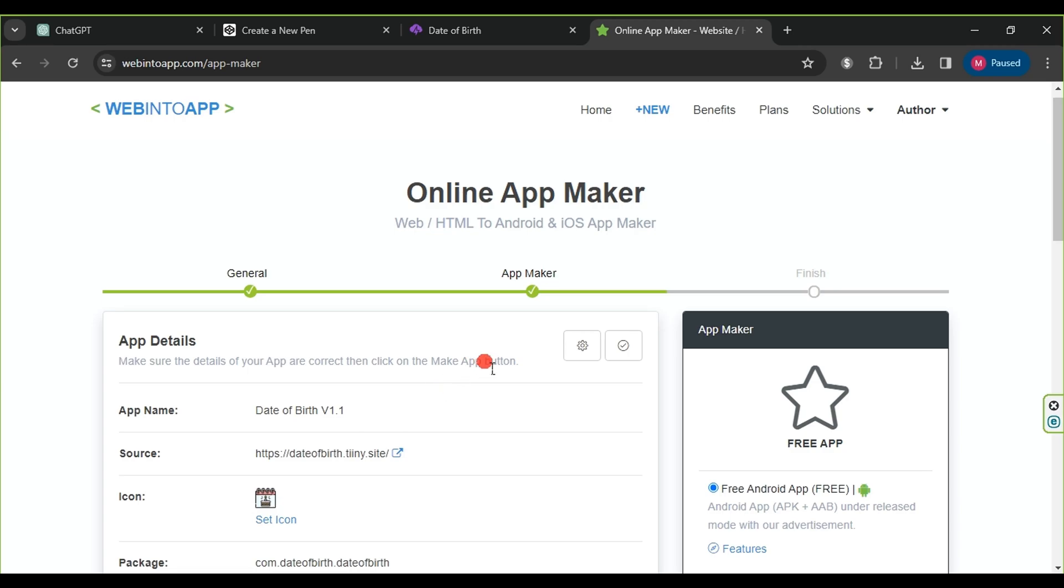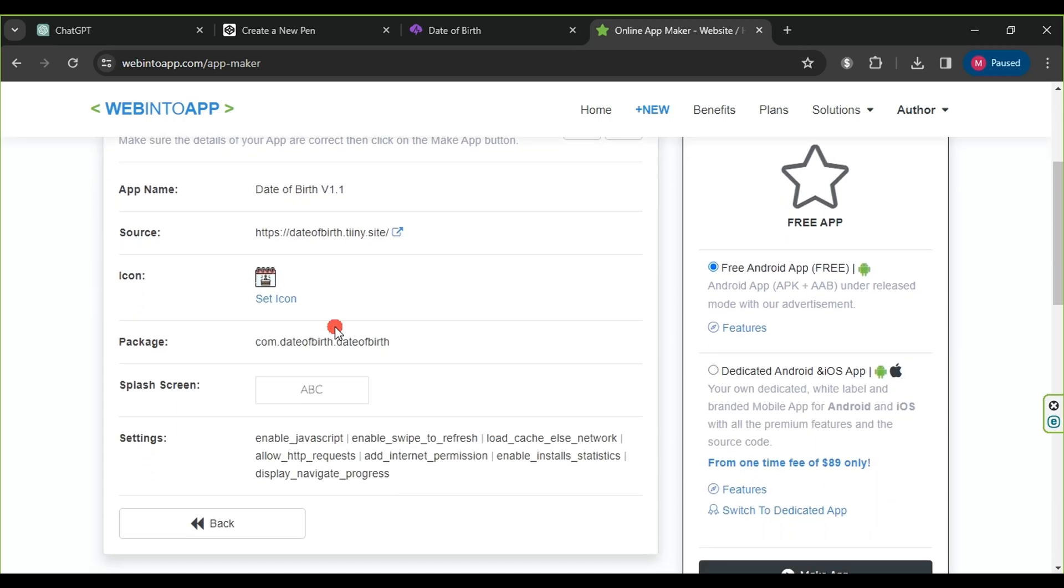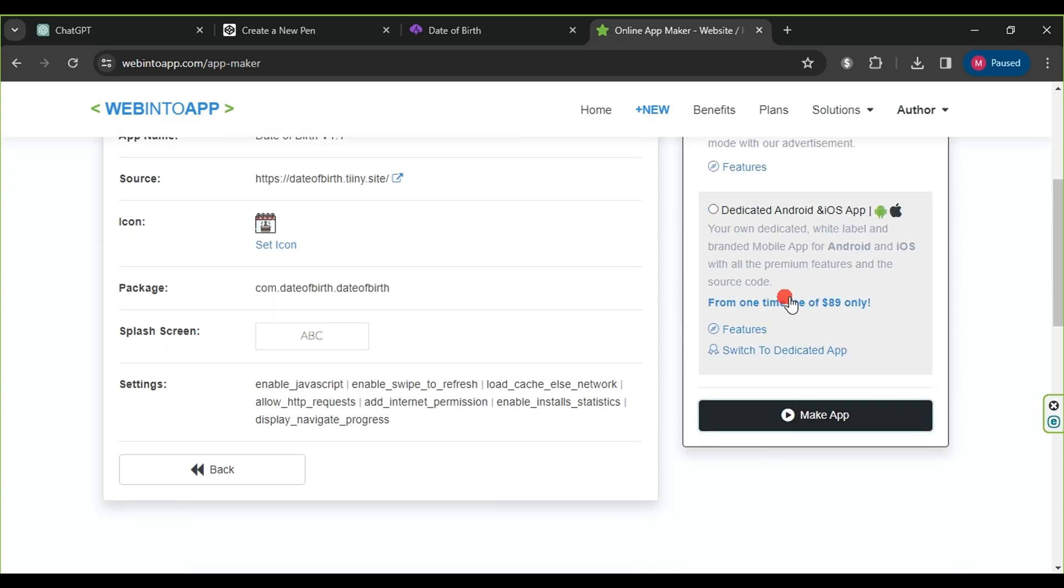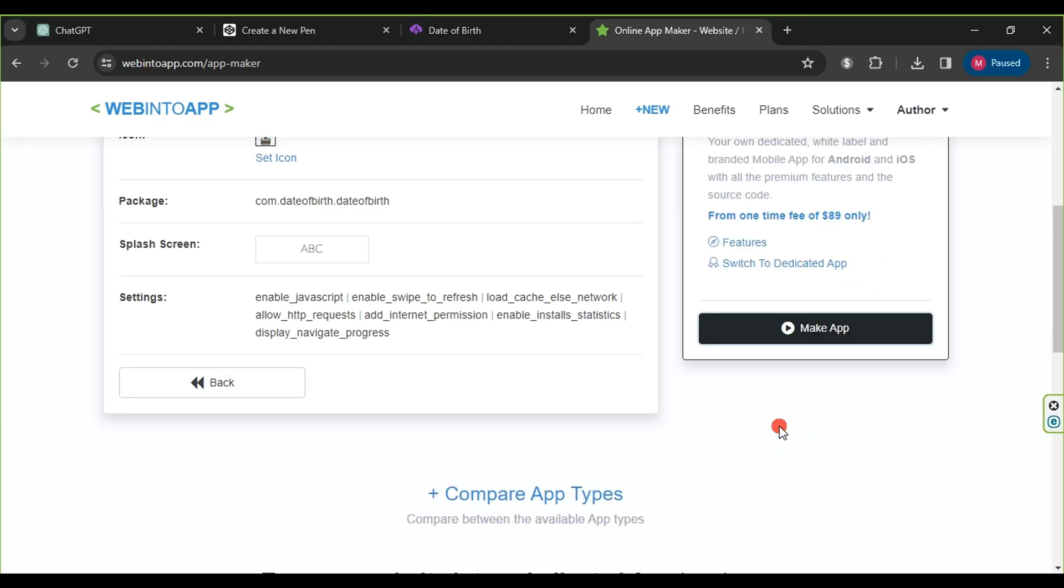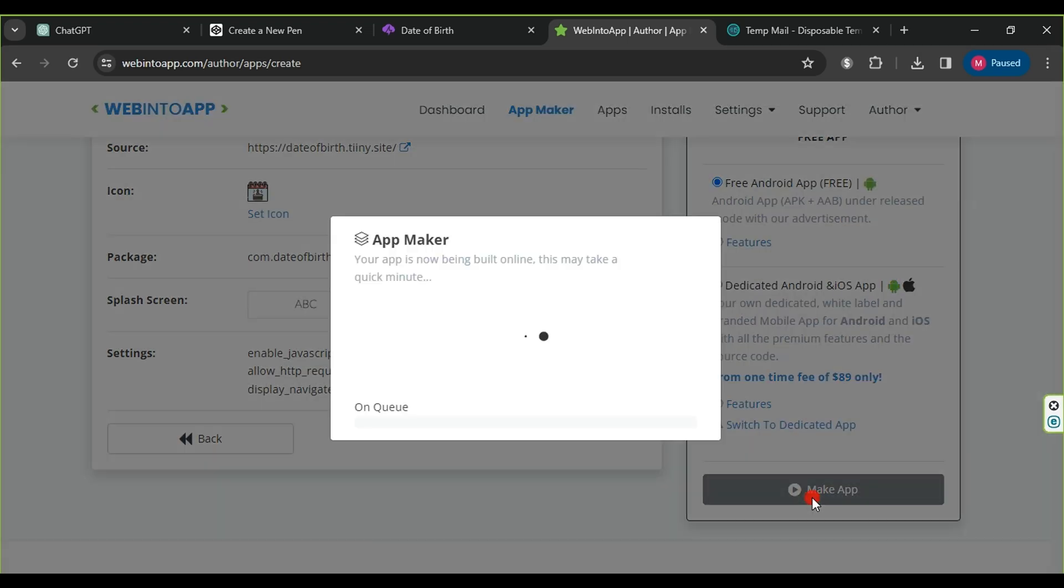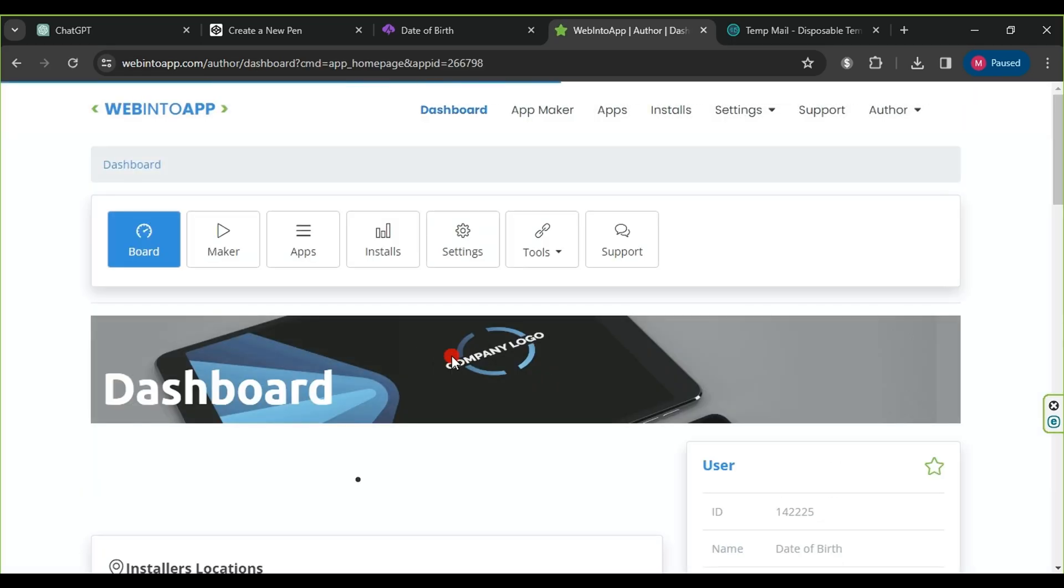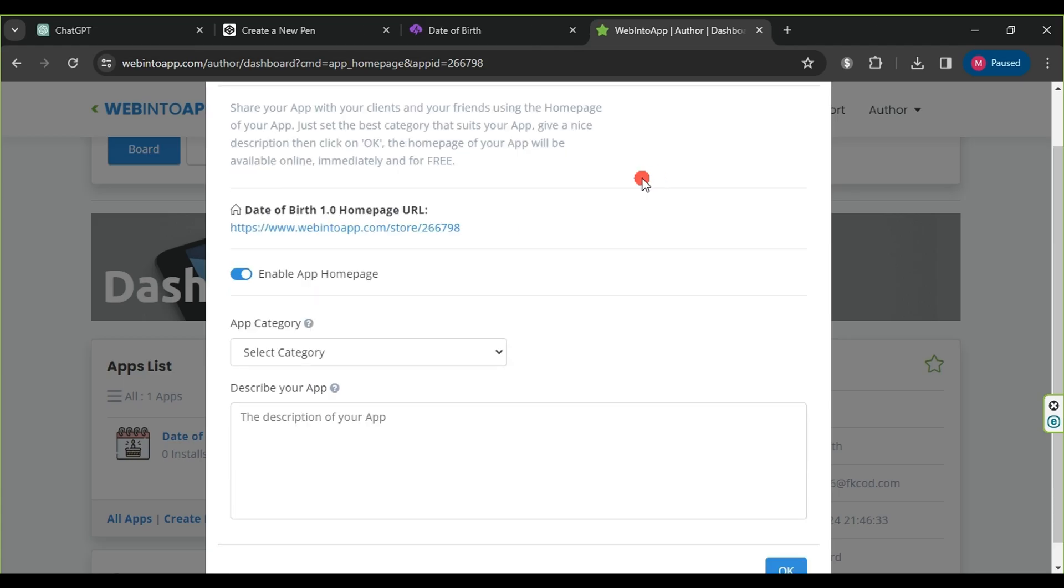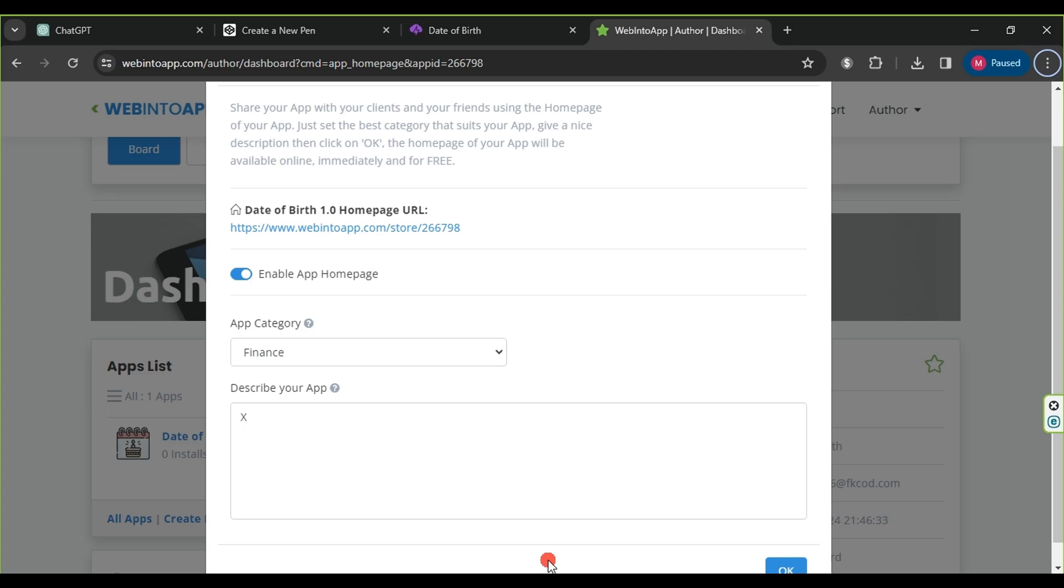In the final stage, we choose free Android app, free, and click on make app. The website will ask us to create an account to complete the steps. After creating the account, we go back and click on make app again. We wait for a while until our application is processed. Once it's done, some information will appear. We simply click to fill it out, such as selecting the app category and writing the app description, then click on OK.